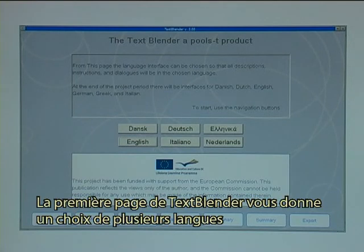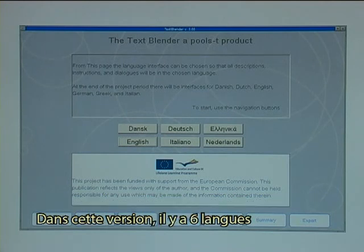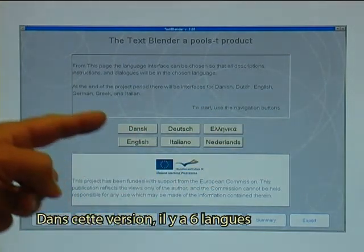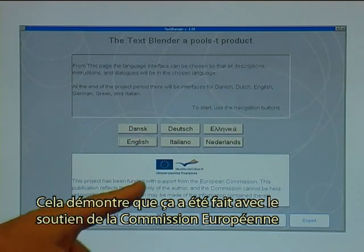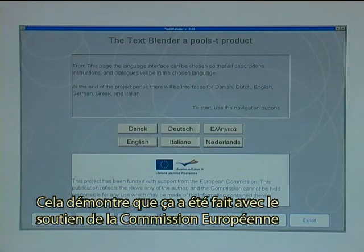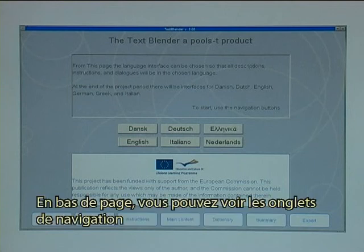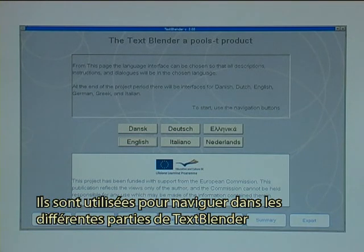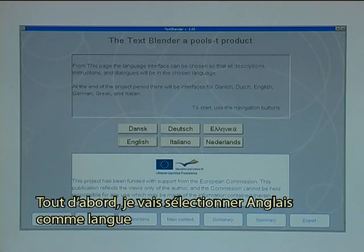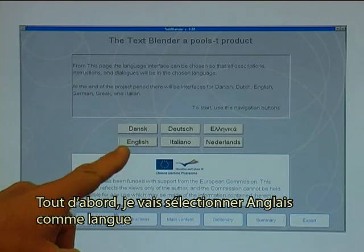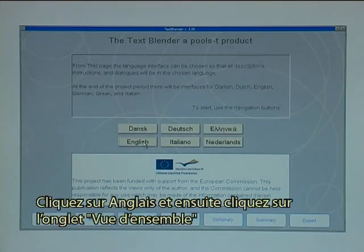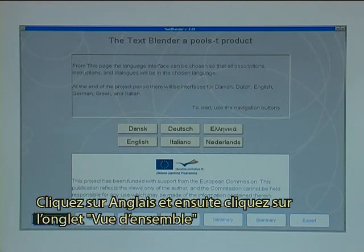The first page in the Text Blender gives you a choice of several languages. In this version there are six languages. It also tells you that it has been made with support from the European Commission. At the bottom you see the navigation tabs, which are used to navigate through the different areas of the Text Blender. First of all I will select English as the language. I click on English and then I click on a tab called Overview.